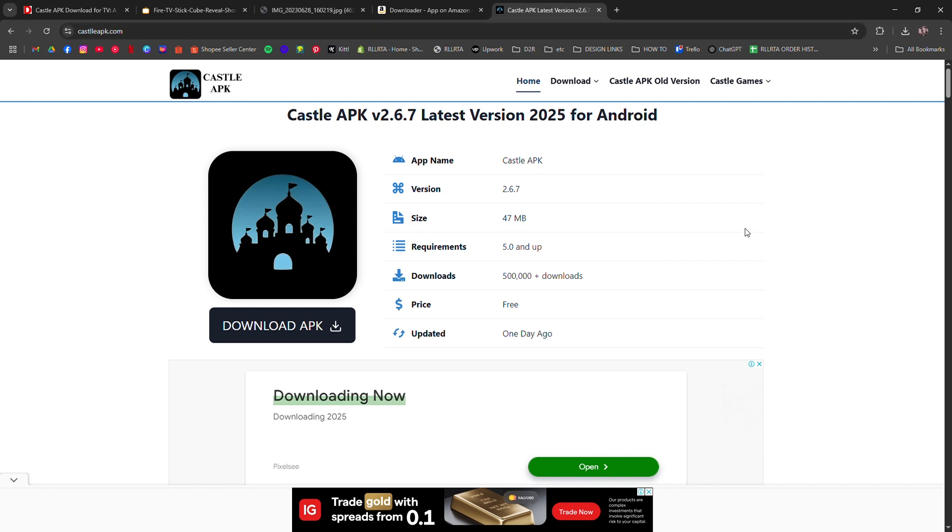When it's done, you can launch Castle from your apps section. If it doesn't show up right away, just hold the Home button and go to the apps to find it.